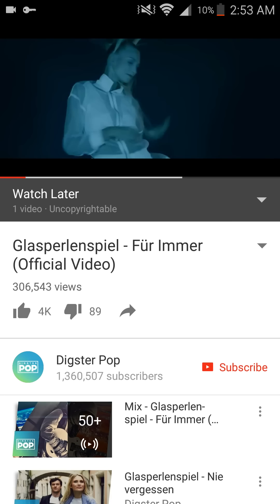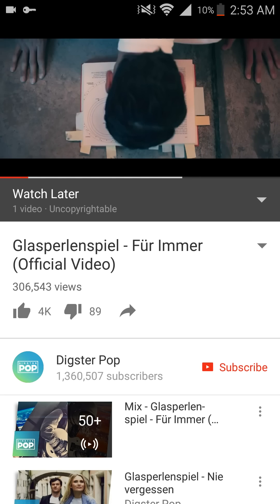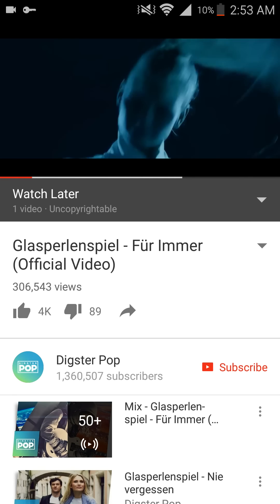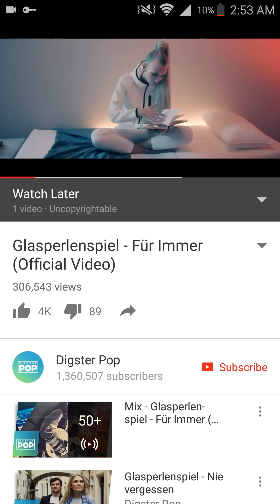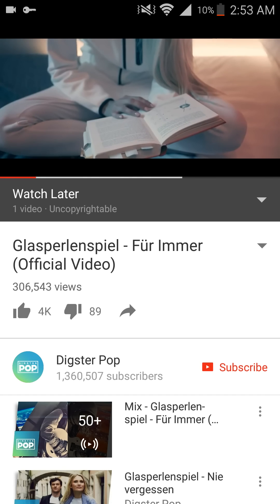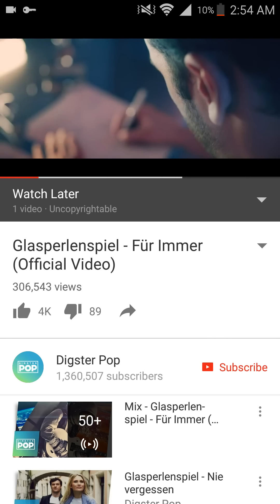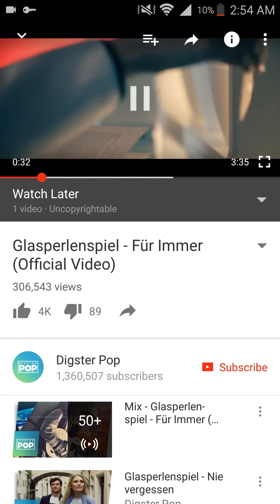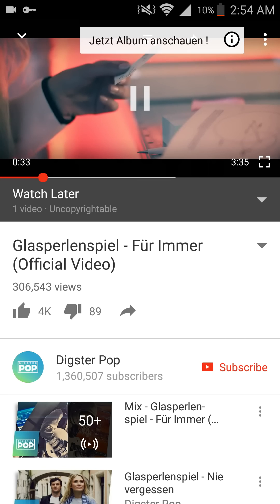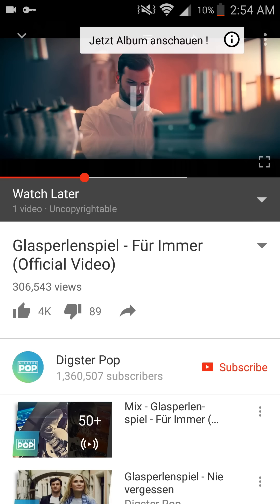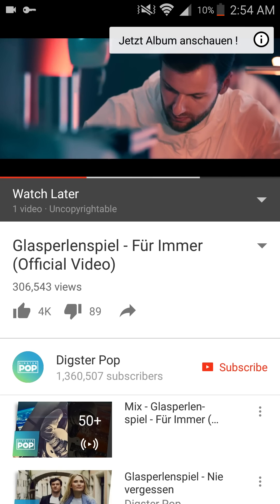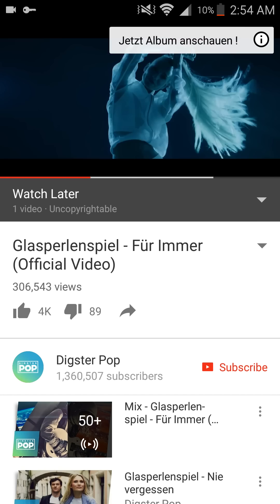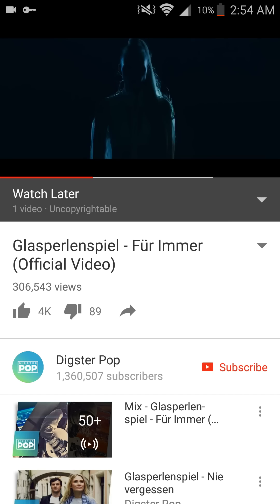A quick tip would be to save your YouTube video to your watch later list so you can easily find it again. And that's how to view a YouTube video that's blocked in your country.